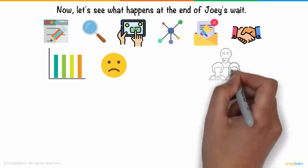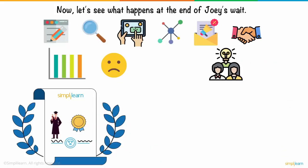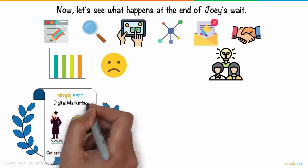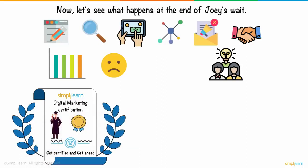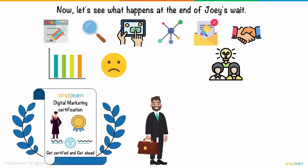That's when Joey realized he had to gain more knowledge and experience. So, he decided to get certified and get ahead in his career with the help of Simply Learn. He took up Simply Learn's digital marketing certification and got the skills and training he needed to become an expert digital marketer.